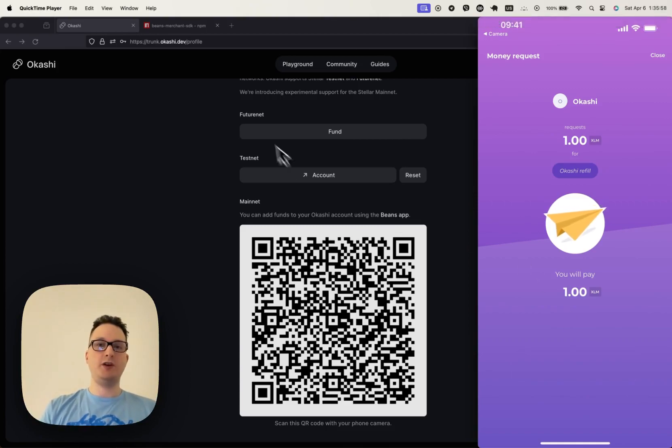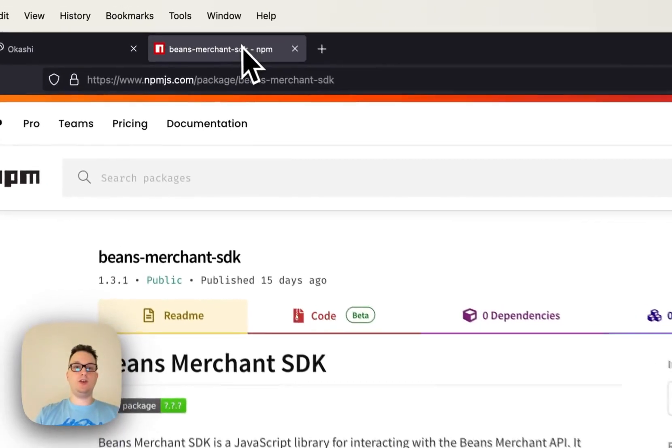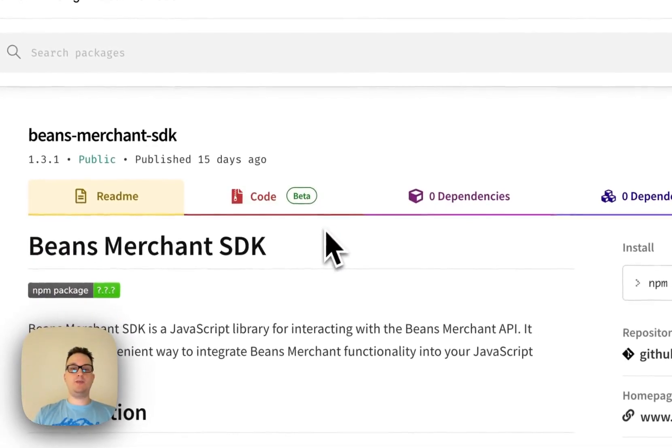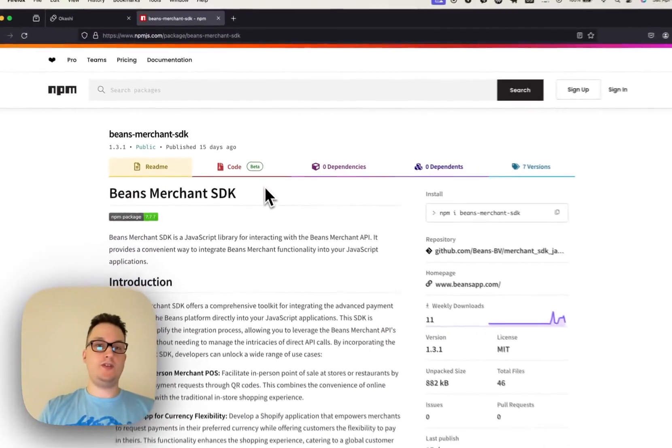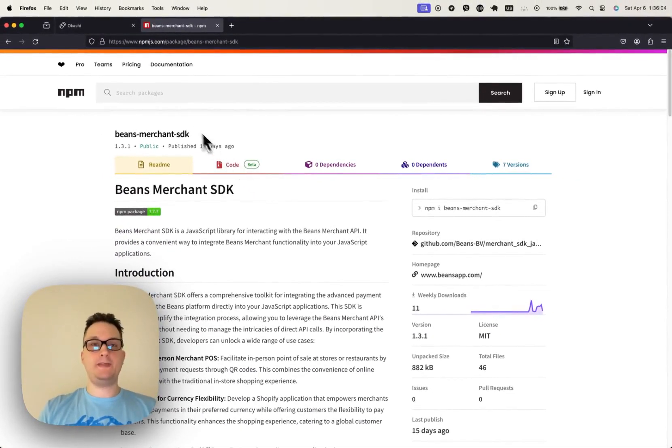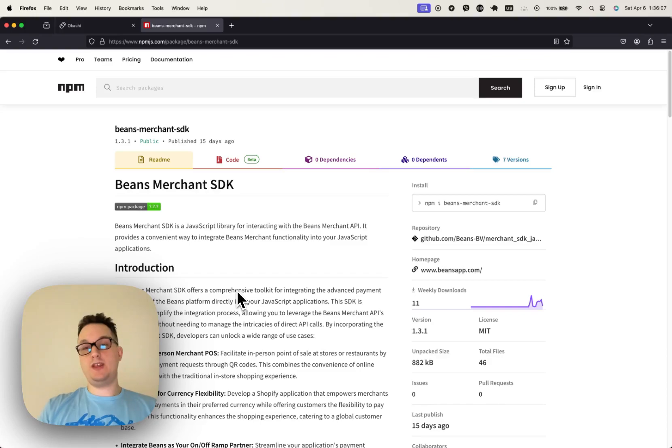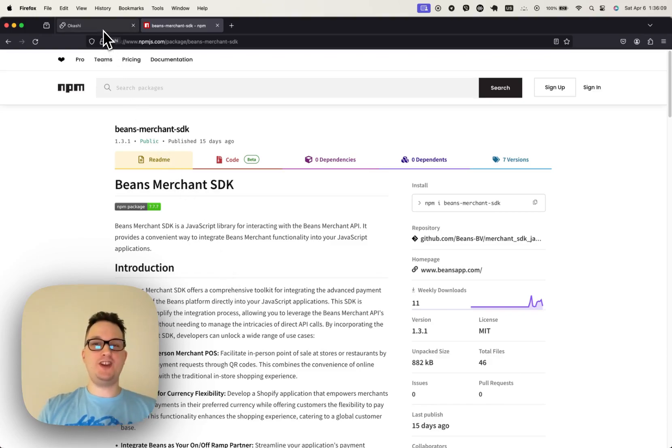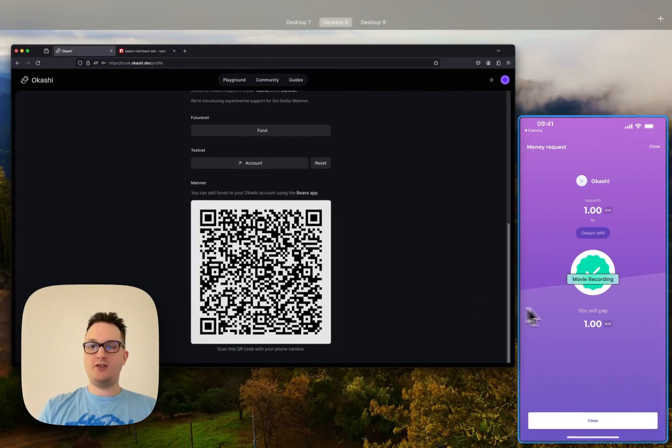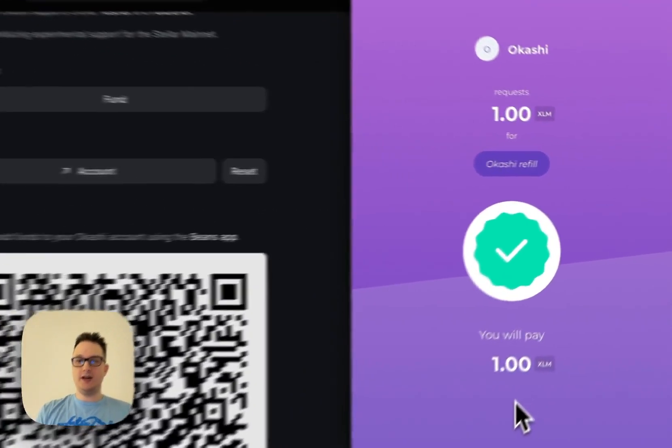Let me go ahead and show you their beautiful NPM package, which is the Beans Merchant SDK. And they have an API associated with it. I highly suggest you reach out to those folks. Let's see if our transaction went through.